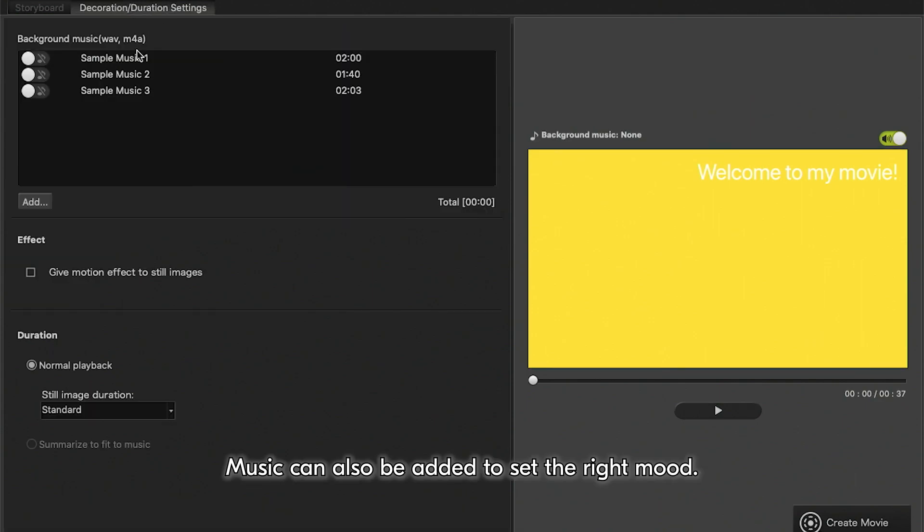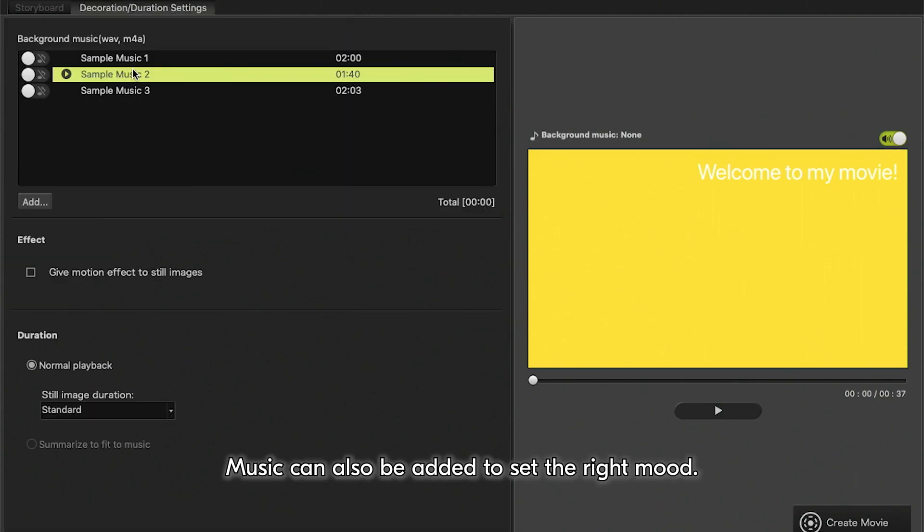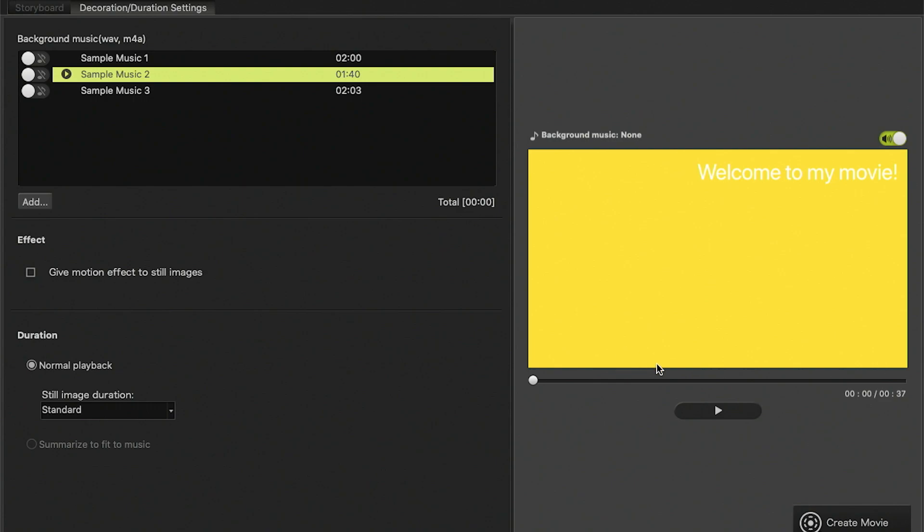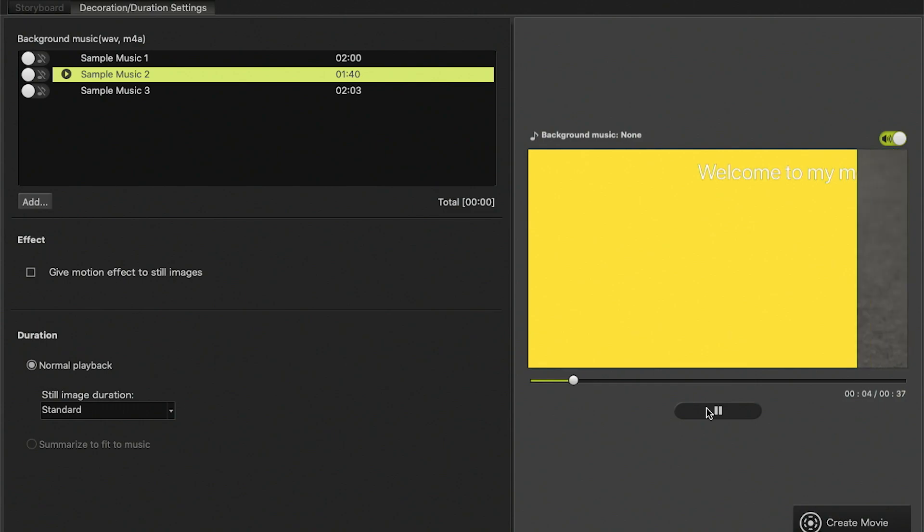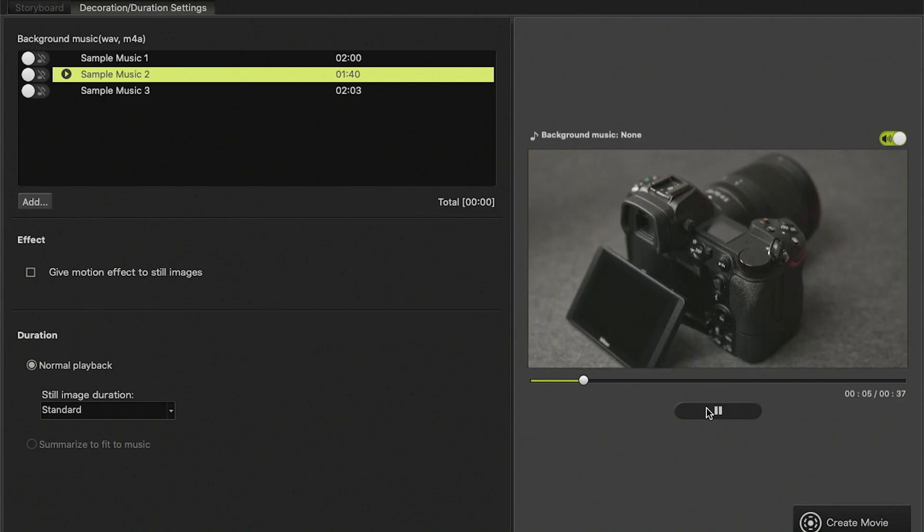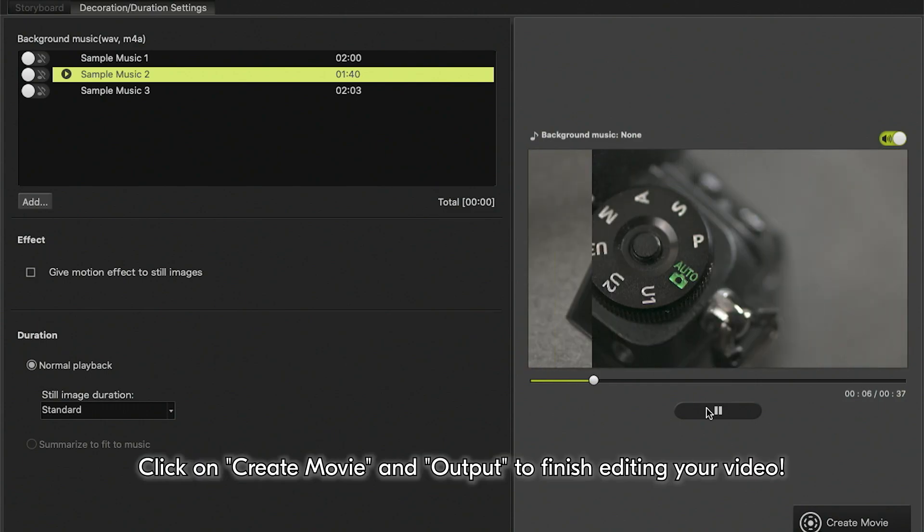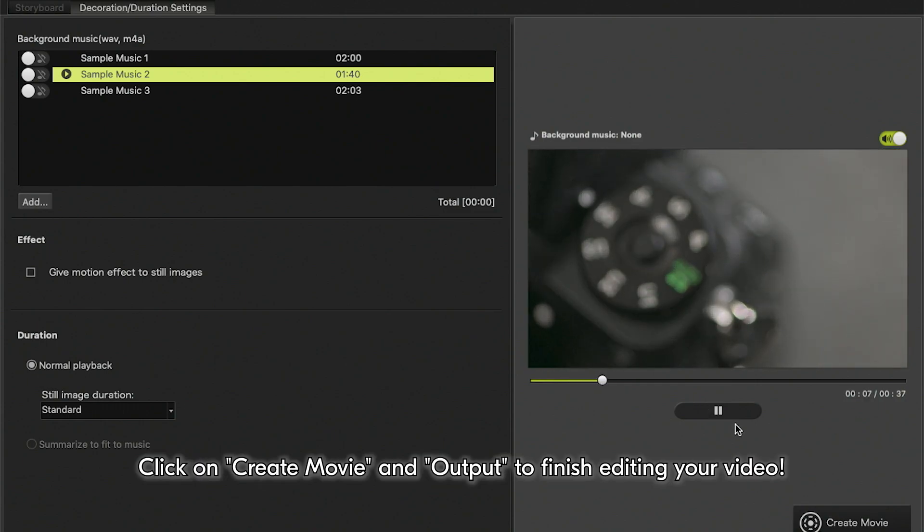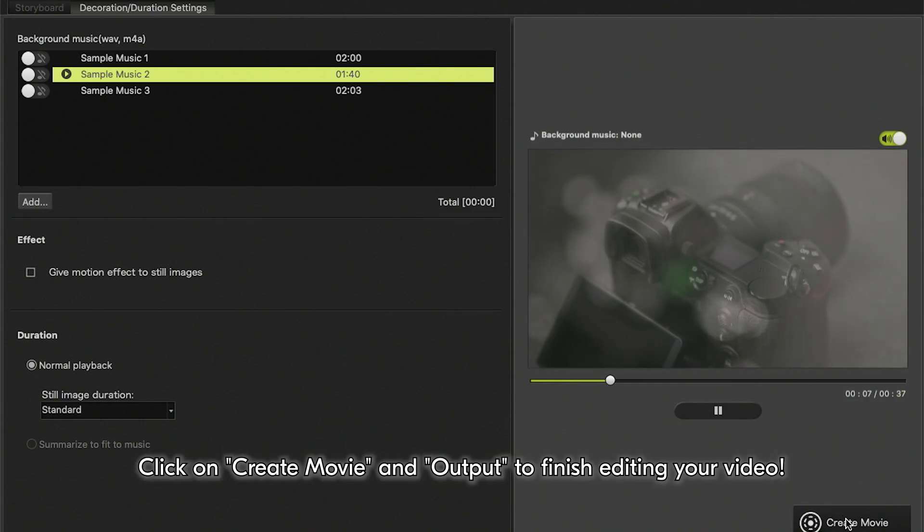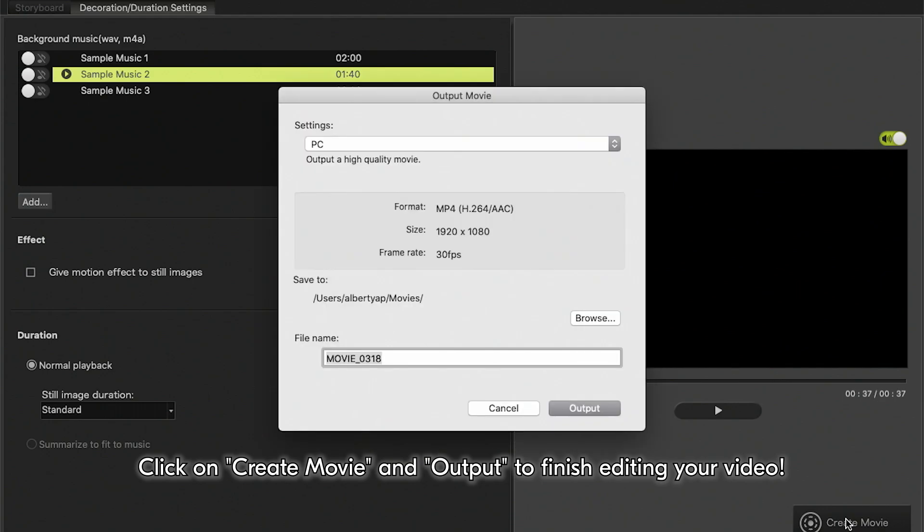Music can also be added to set the right mood. Click on Create Movie and Output to finish editing your video.